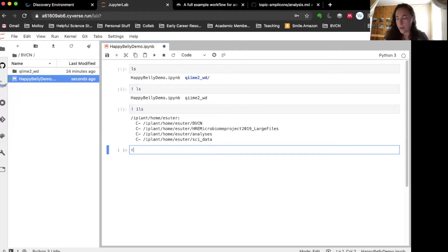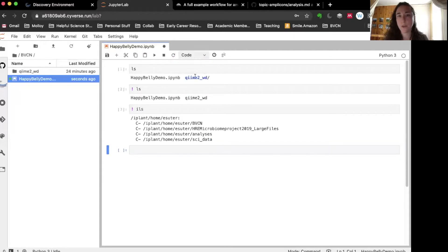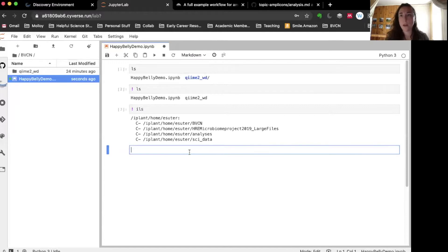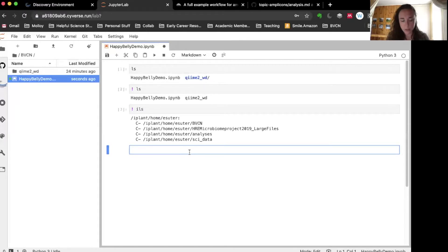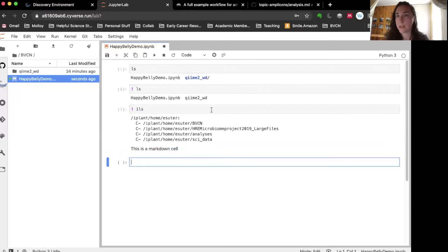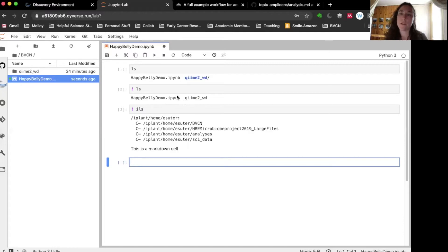Another neat thing about Jupyter notebooks is that you can make markdown cells, so a notebook can be code integrated with annotations. When I'm using a markdown cell, I want to say 'this is a markdown cell' and now it just appears as plain text. After this video I'm going to post my fully annotated QIIME 2 pipeline in the notebook in this format, so you can see all the details of what we're working on.